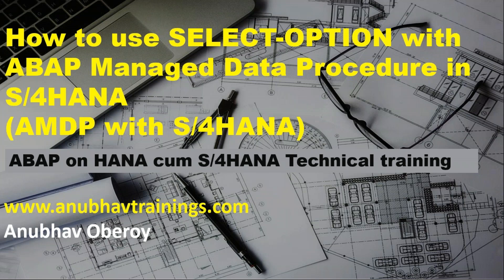In our ABAP on HANA cum S/4HANA training, we have learned about how to write SQL script code from scratch, different types of SQL script blocks, and how to code ABAP-managed data procedures.